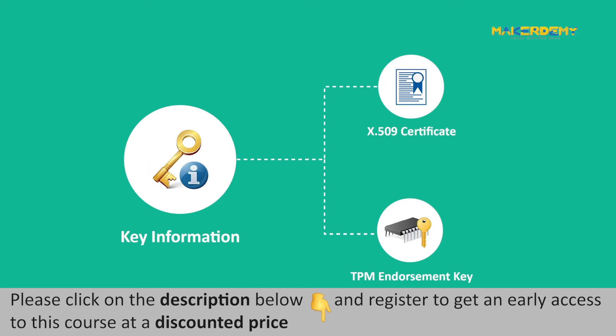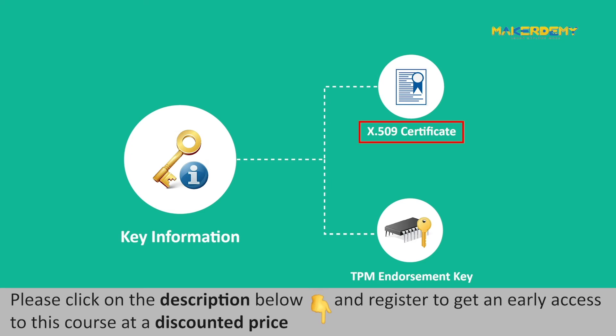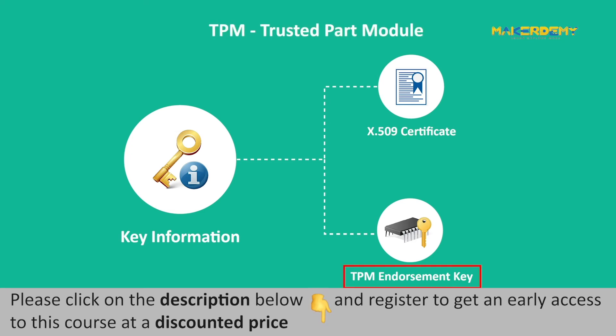In the manufacturing step, the manufacturer provides identifying key information, like a signing certificate, to generate X509 certificate or TPM endorsement key for each trusted platform module device.